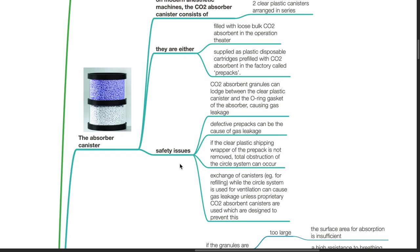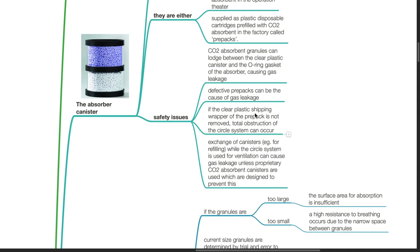Safety issues: CO2 absorbent granules can lodge between the clear plastic canister and the O-ring gasket of the absorber, causing gas leakage. Defective pre-packs can also cause gas leakage. If the clear plastic shipping wrapper of the pre-pack is not removed, total obstruction of the circle system can occur. Exchange of canisters while the circle system is used for ventilation can cause gas leakage, unless proprietary CO2 absorbent canisters are used, which are designed to prevent this.